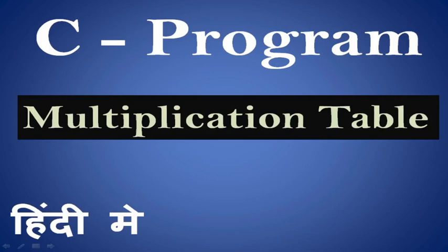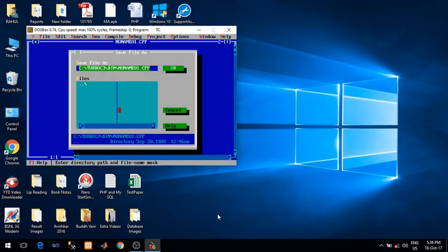Welcome you all in the video lecture series of C program. In this program we will see how to print multiplication table of given number. So let's start the program.